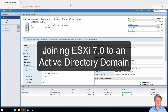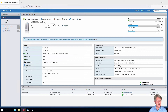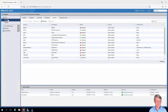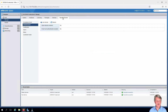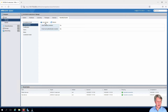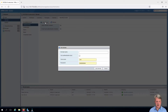Hi everyone and welcome. In this video we are going to join an ESXi host to an Active Directory domain. I'm already logged into my ESXi one host having created an RDP session into my jump box. I'm going to click Manage, then Security and Users, and Authentication, which is already selected. You'll see that we are not joined to an Active Directory domain. I'm going to click the Join Domain link.